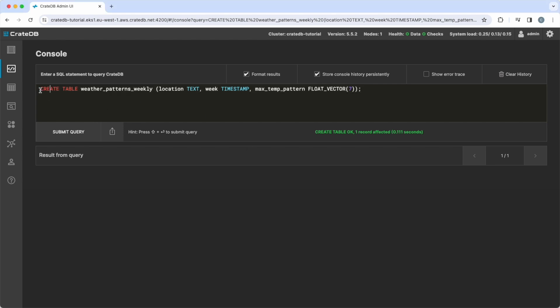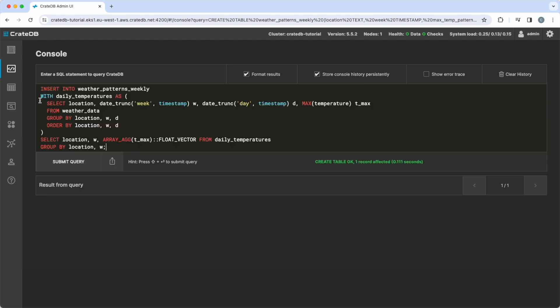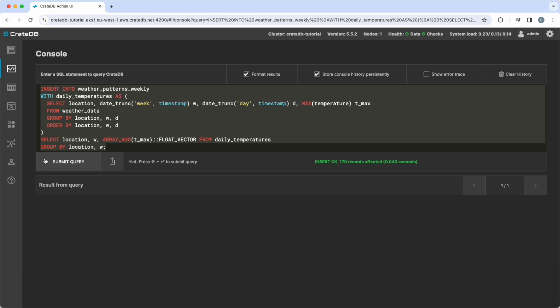To populate this table, we aggregate the temperature values of our weather data table in the following way. The common table expression of this statement truncates the date of measurements to weeks and days and calculates the maximum temperature per location, week, and day. The outer select statement groups the data by location and week to aggregate the daily maximum values into a float vector. The resulting data is inserted into the Weather Patterns Weekly table.